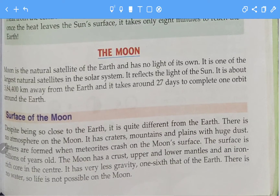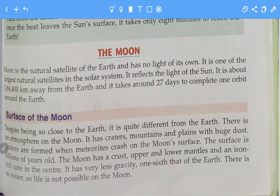Good morning everyone, I hope you all are good. In today's video we are going to discuss about the moon. We have already learned about the sun and the earth, so now we are going to go to the moon. Let's start.